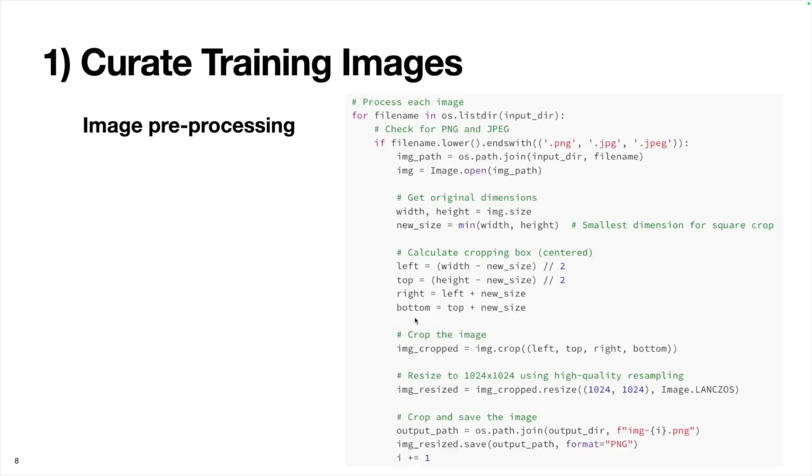To actually do the pre-processing, here's the code for it. It's quite long, but I'll go through step by step. Basically, we're going to look in the input directory, that raw subfolder, and iterate through every single file. We'll check if it's a PNG or JPEG with this logic here.